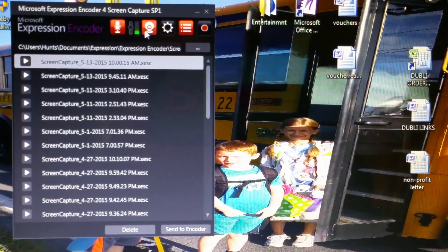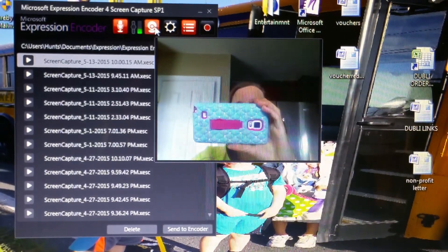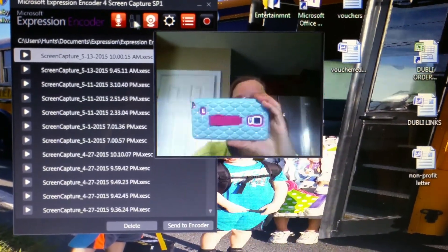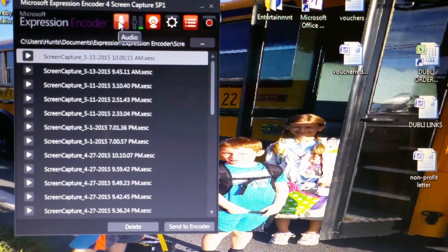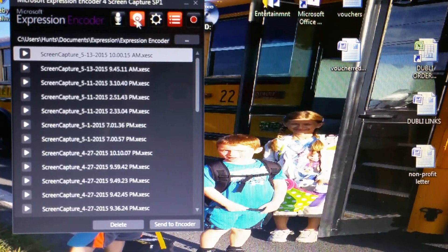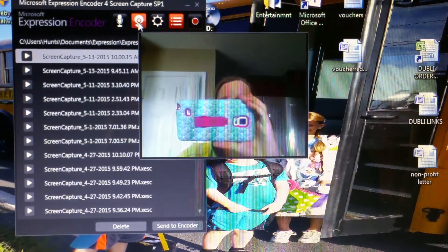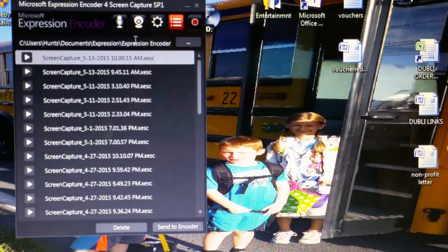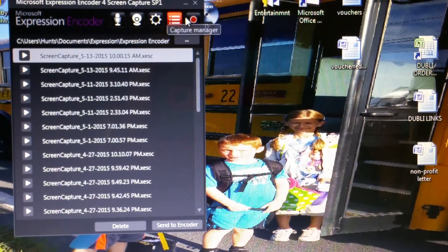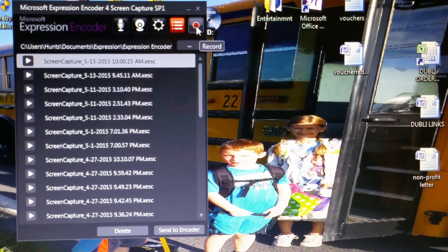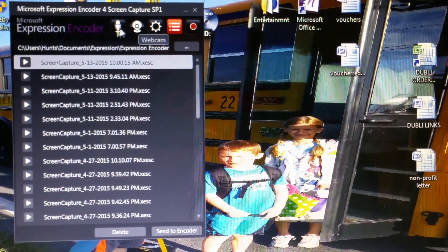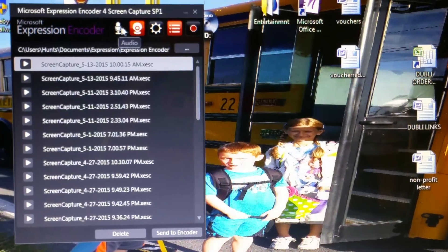If you want to use it, this is the camera and this is the microphone. So if I click off of those, then it's not going to record my volume and it's not going to record my picture. And if you just want the screen capture, you're just going to record that. So let's just say we're going to do both of these.